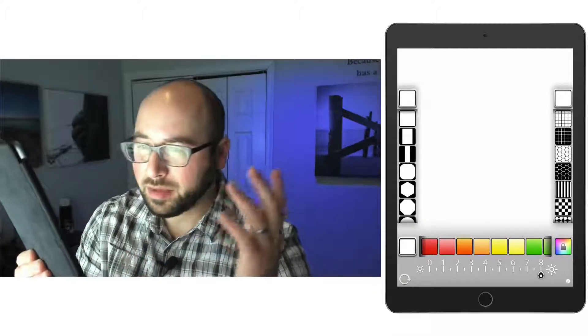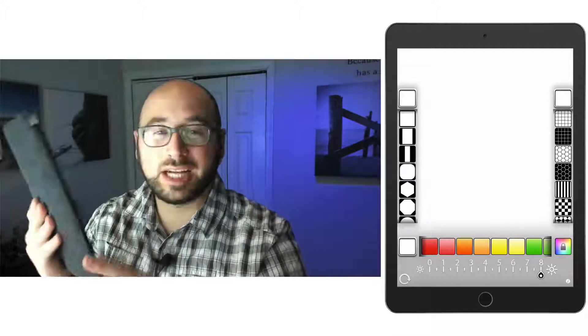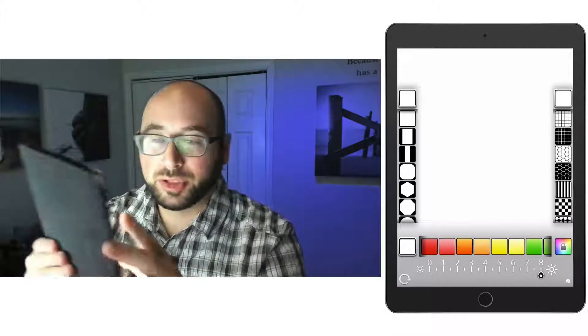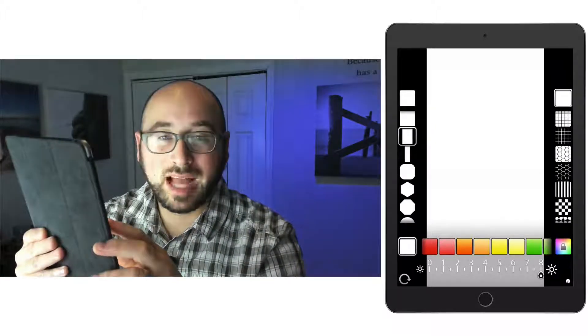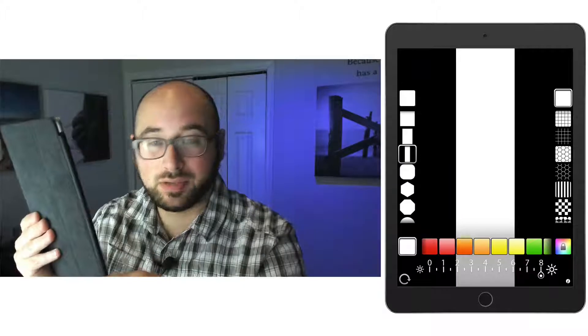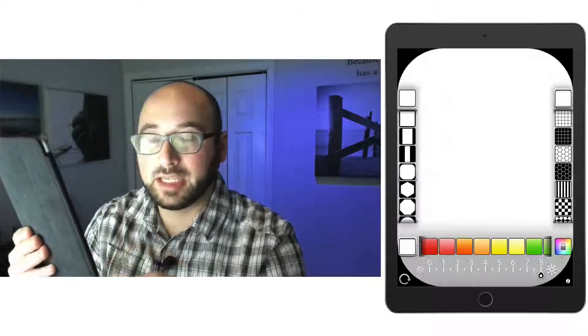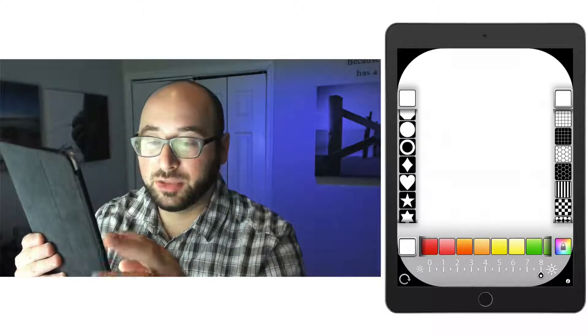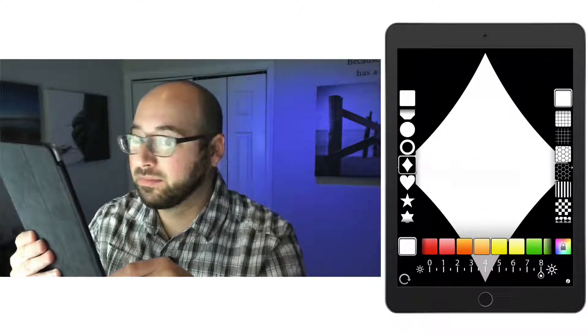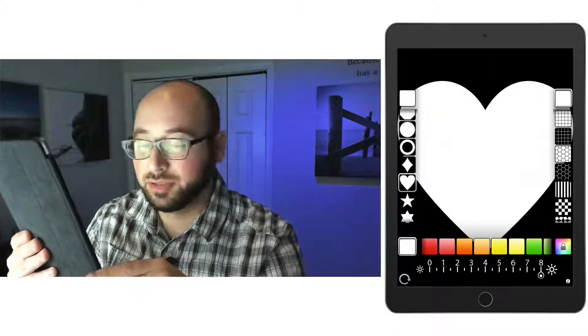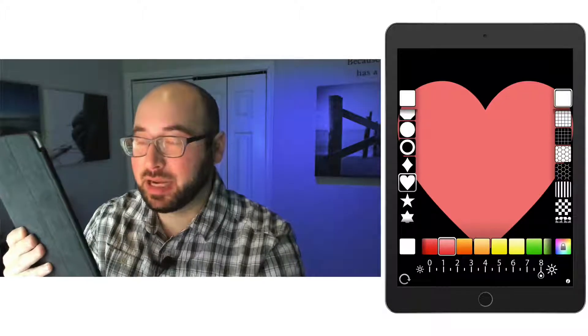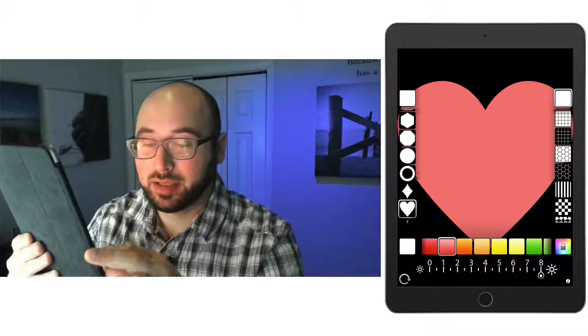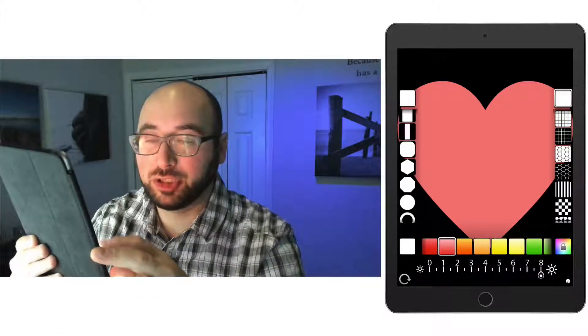But what's really cool is that the app can actually change from pure softbox to a gridded softbox to a flagged softbox, a strip. So now it's a strip right now. I can shape it. I can change it to funky shapes like hearts if I want to. If I make this pink, now it's a pink heart and so on. There's a whole bunch you can do.